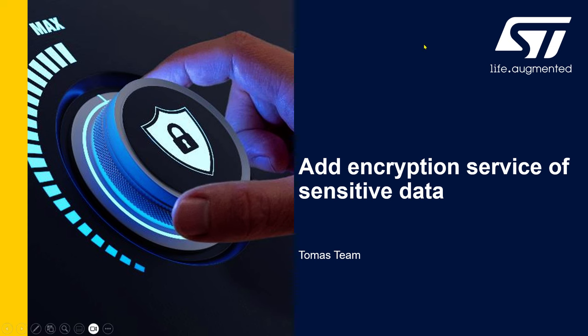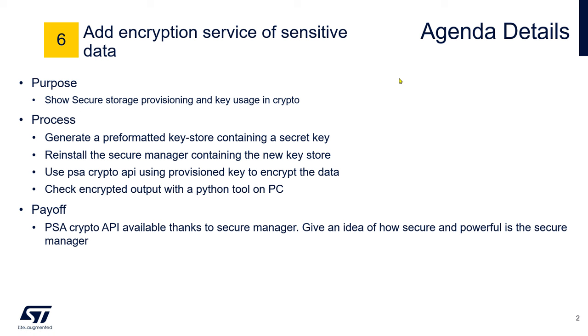So the purpose here of this second hands-on is to show you the secure storage provisioning and the key usage in cryptography. We first generate a pre-formatted key store containing a secret key. We will reinstall the Secure Manager containing this new key store and use a PSA Crypto API using the provisioned key from the previous step to encrypt the data, and we will check that the encrypted output is correct.